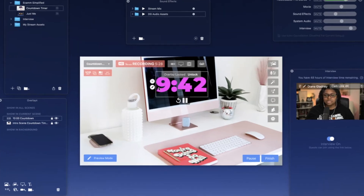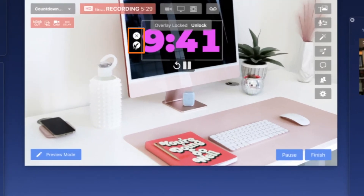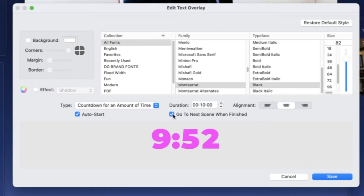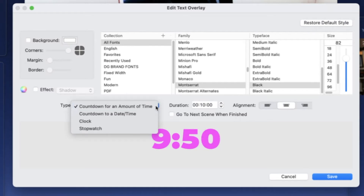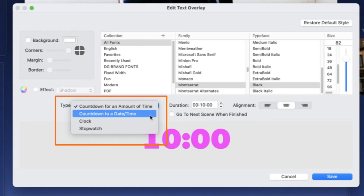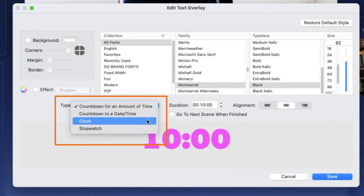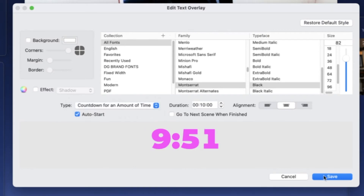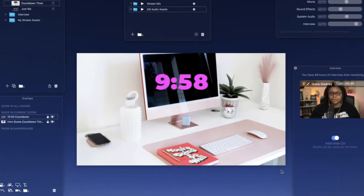If we double click on these numbers again, or hit the pencil tool, then when this countdown timer is finished we can decide what happens next by clicking 'go to the next scene.' When this number is finished counting down, we also have different options for how we want this to operate: count down to a specific date and time, count down to a specific clock, or use this as a stopwatch. For now, we'll leave this at 10 minutes and click save.